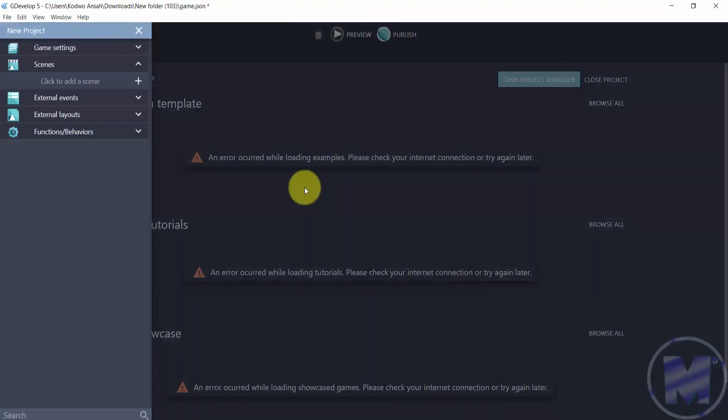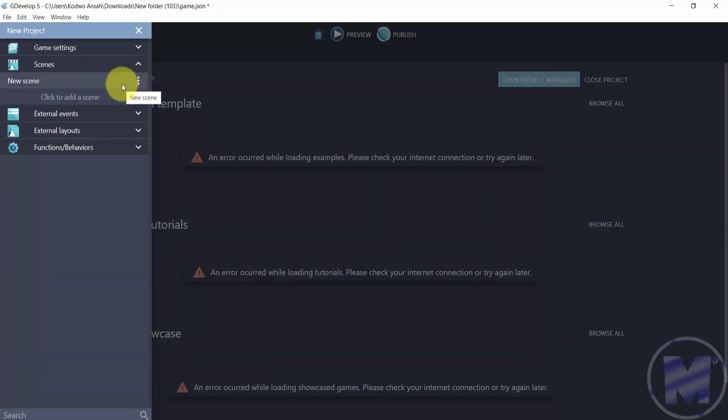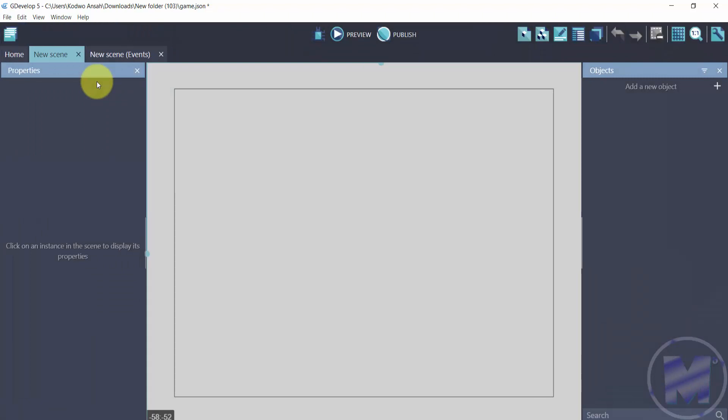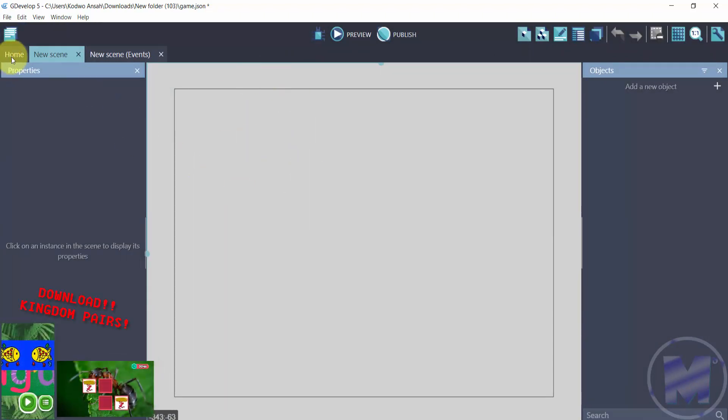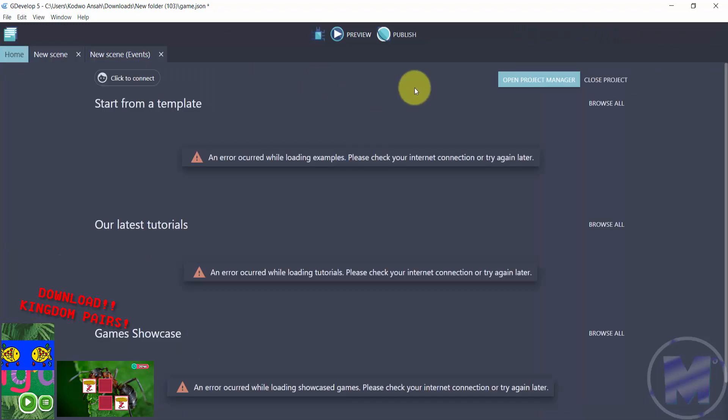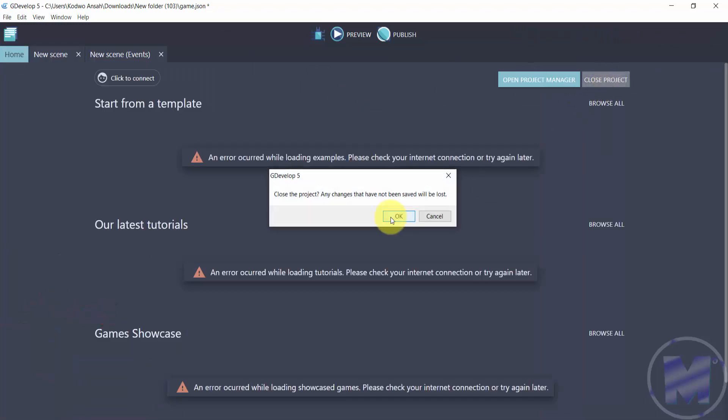You're going to get into your project manager. Right here you want to double-click on the plus symbol, or just click on it once, and then double-click on 'new scene.' Now you're going to get into your game screen. Now let's get back to the home screen.